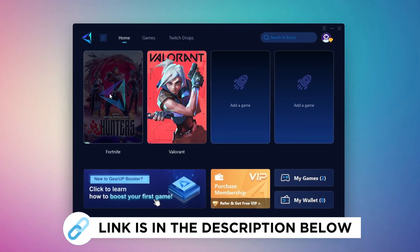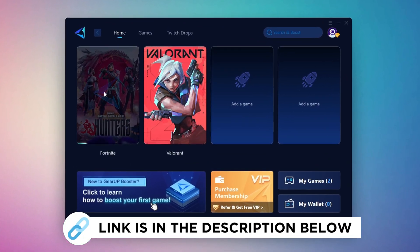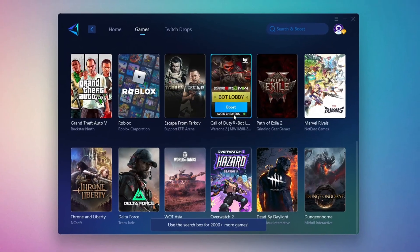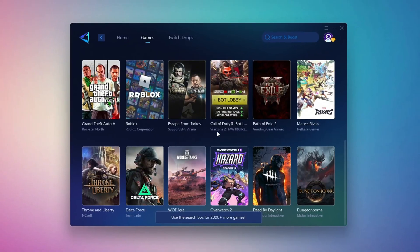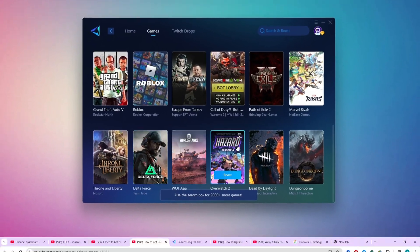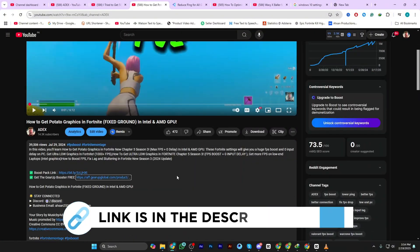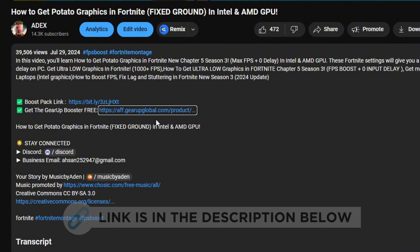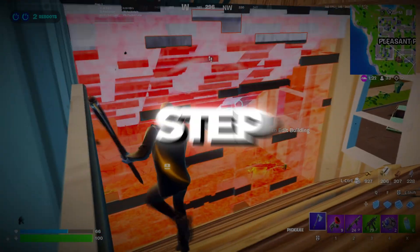Gear Up Booster is the best tool to reduce your ping while playing games. It works with both wired and wireless connections. Download it for free from my description and enjoy smoother gameplay with lower ping.